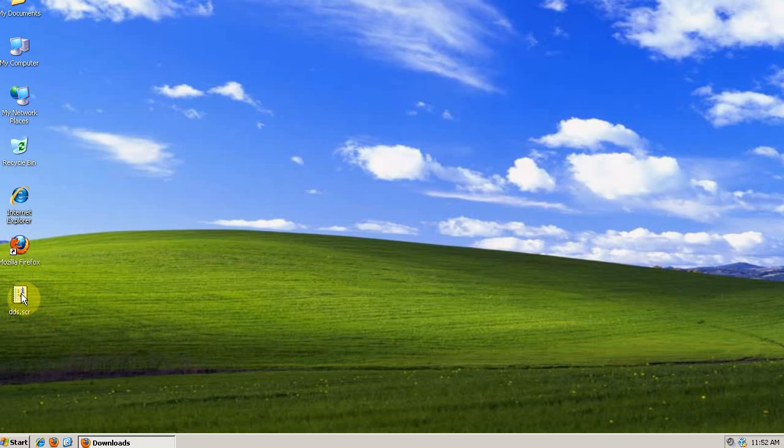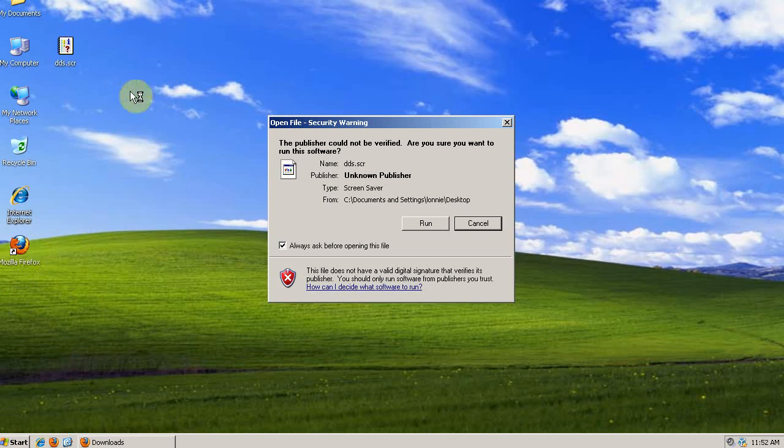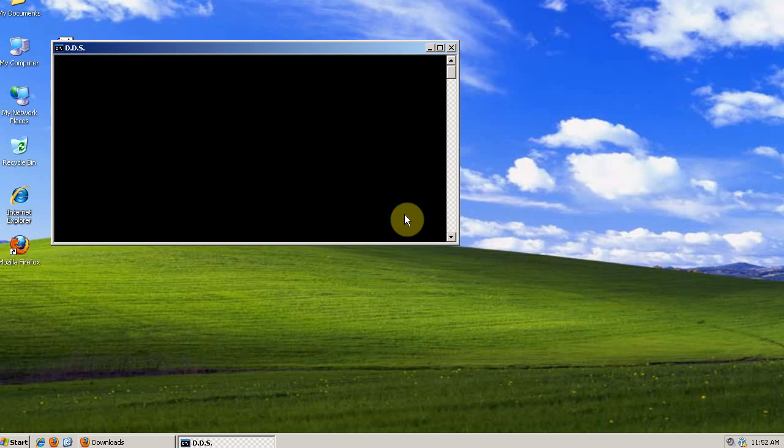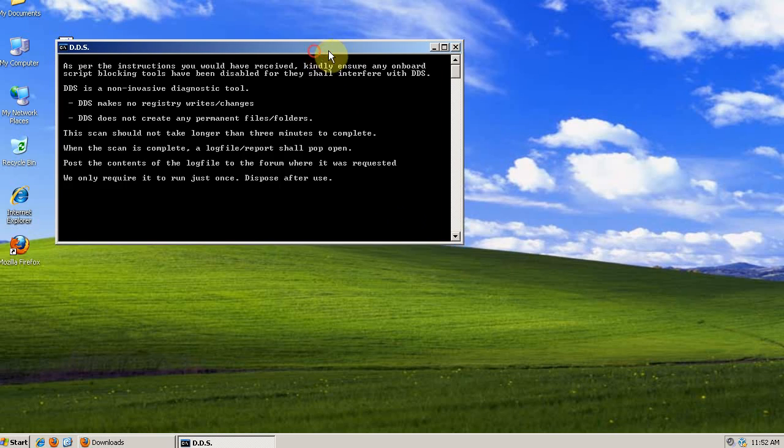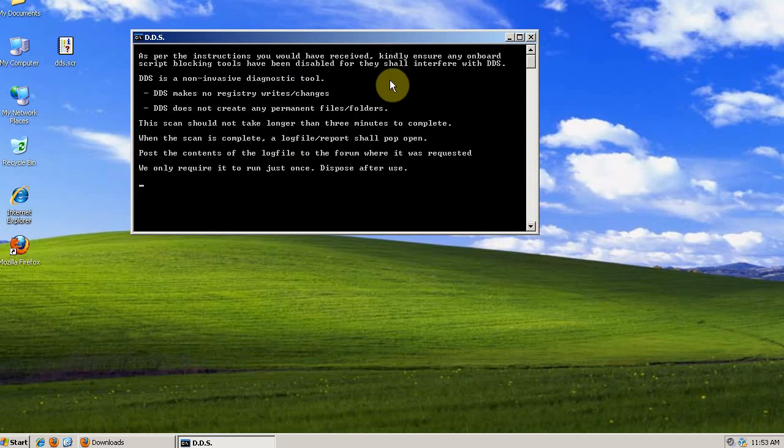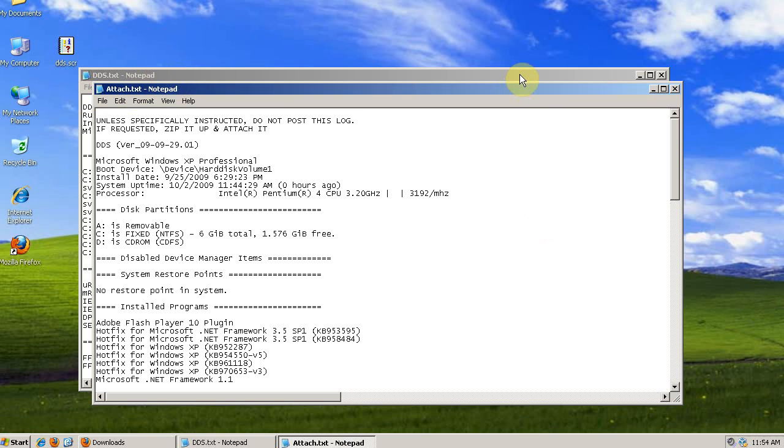You can only run this program if you're running a 32-bit operating system. For the 64-bit users, you'll just have to use Hijack This. Just double-click on DDS and run it. Don't close this window, just let it run. When DDS finishes, it'll have two logs. Post the contents of both of these logs into your new thread.